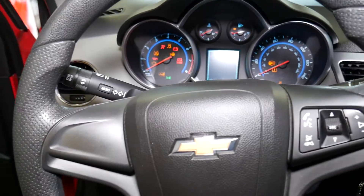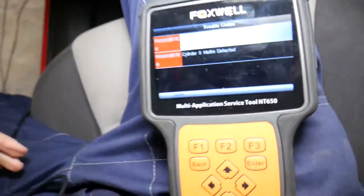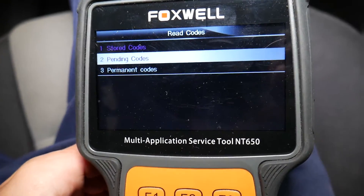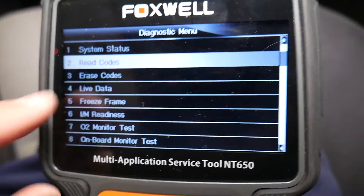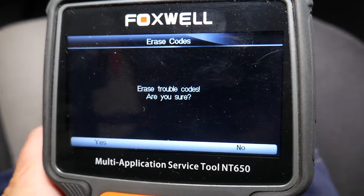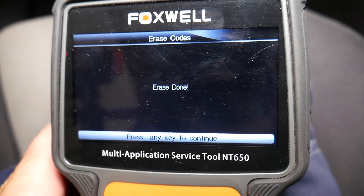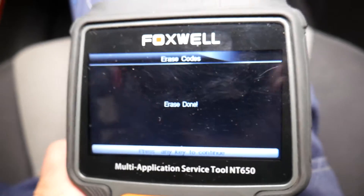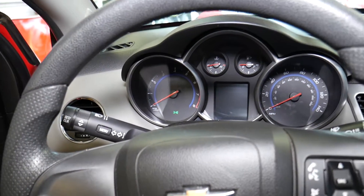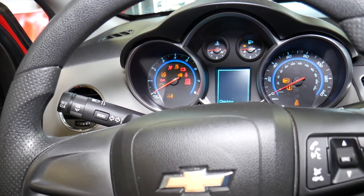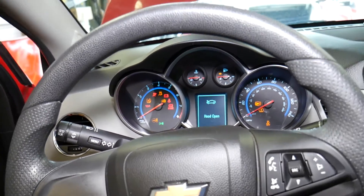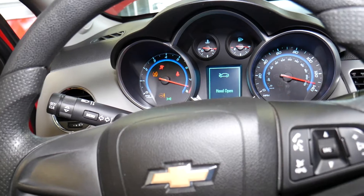I've already replaced the fuel injector. Let me turn the ignition on — not starting the car yet. Everything is reconnected and back to where we were. I'll go back into the scanner and click Erase Codes, scroll down, confirm erase — done. Press any key to continue.